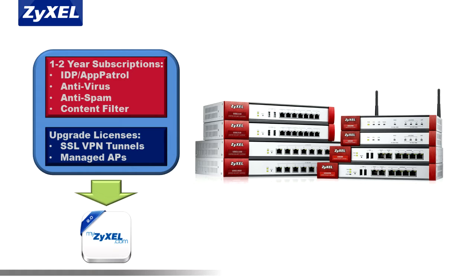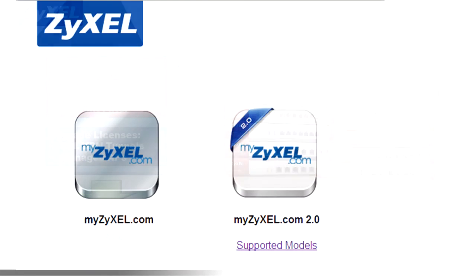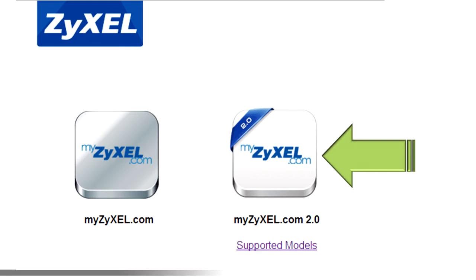You'll want to start by creating a myZyxel 2.0 account if you don't already have one from previous USG registrations. These accounts are used to keep track of your USG's licenses and by resellers to track licenses of USGs that they manage for their customers. These accounts are different than previous myZyxel 1.0 accounts.